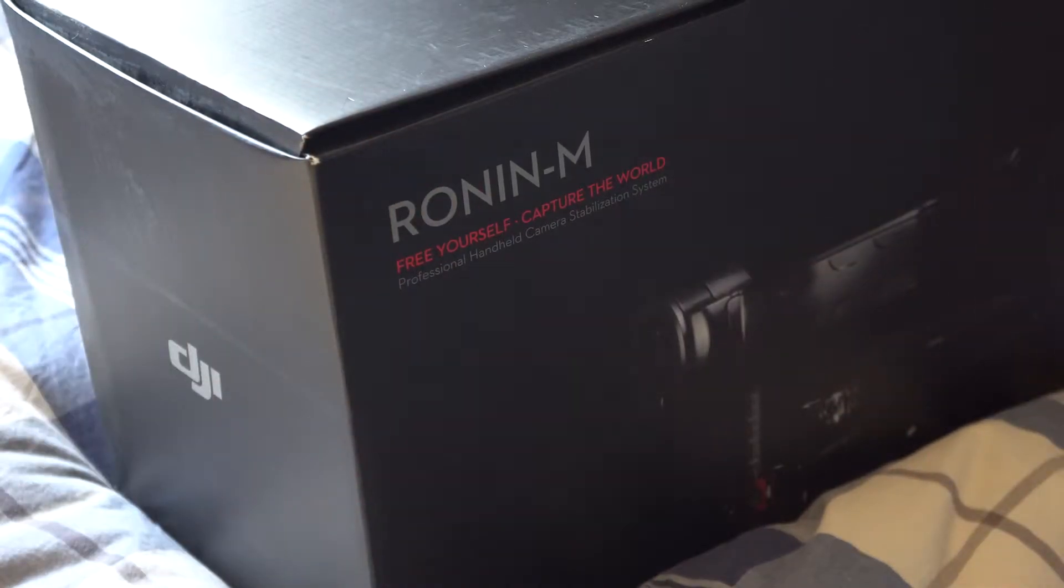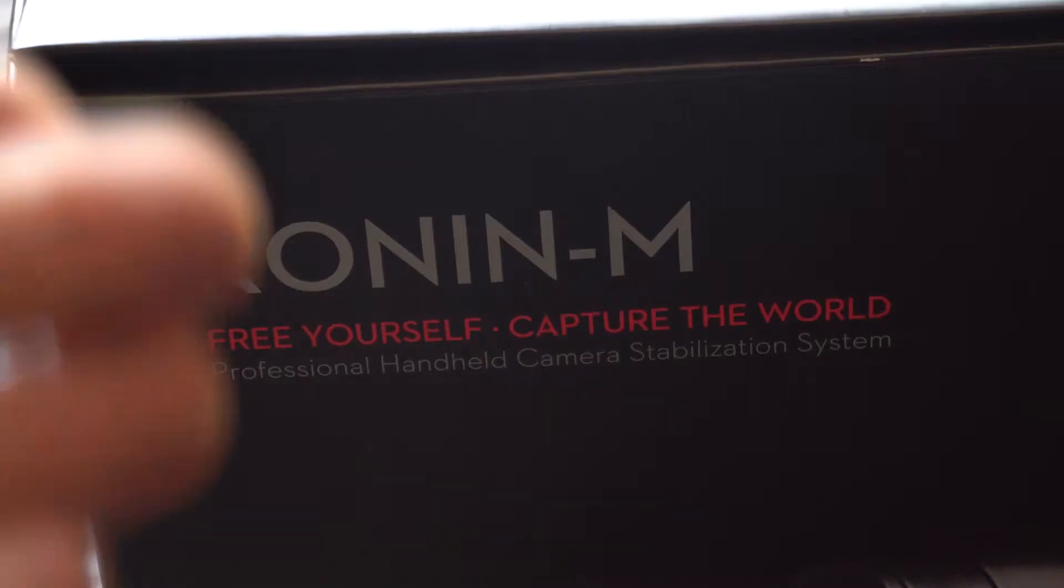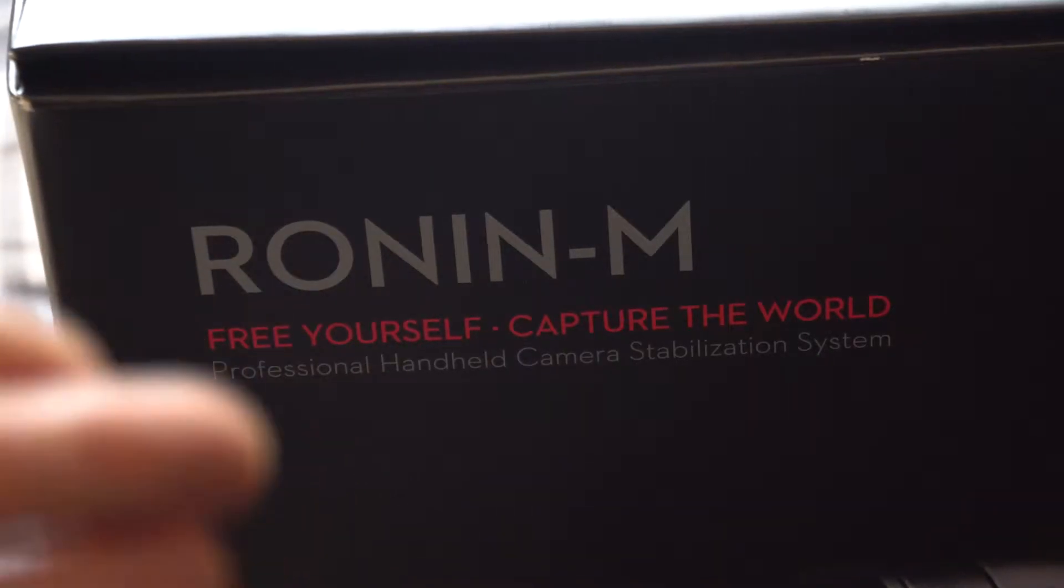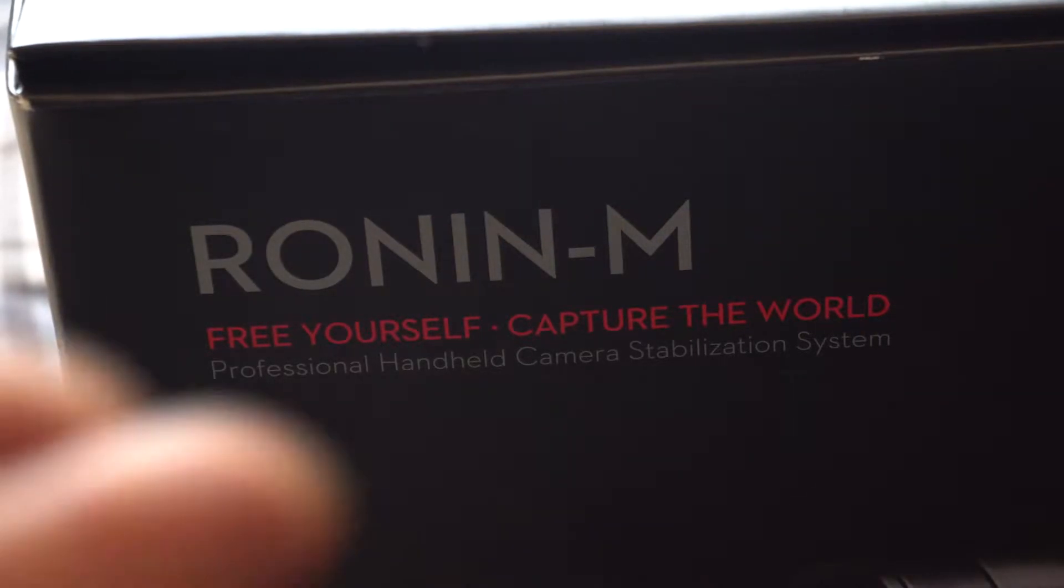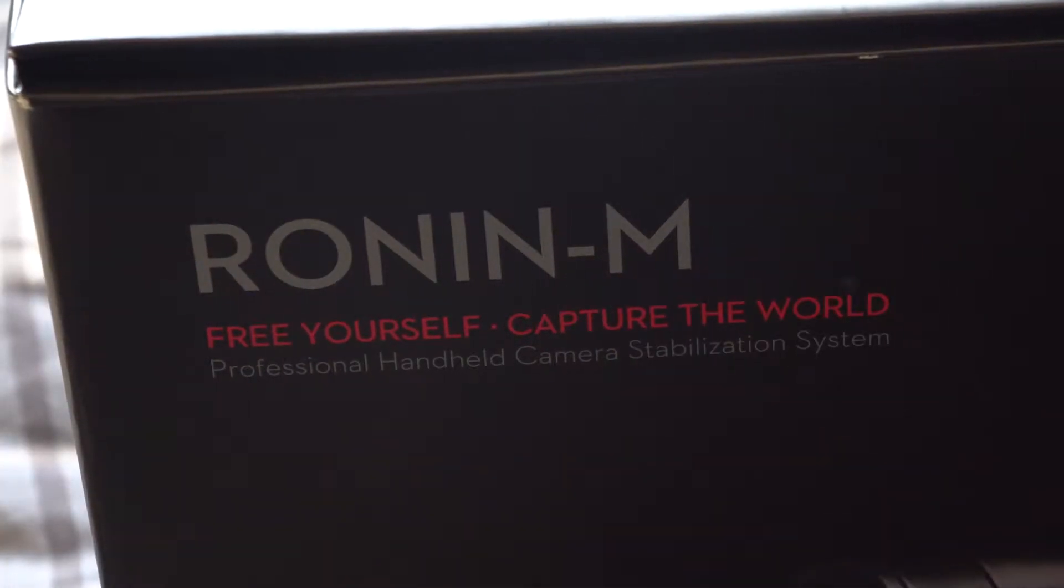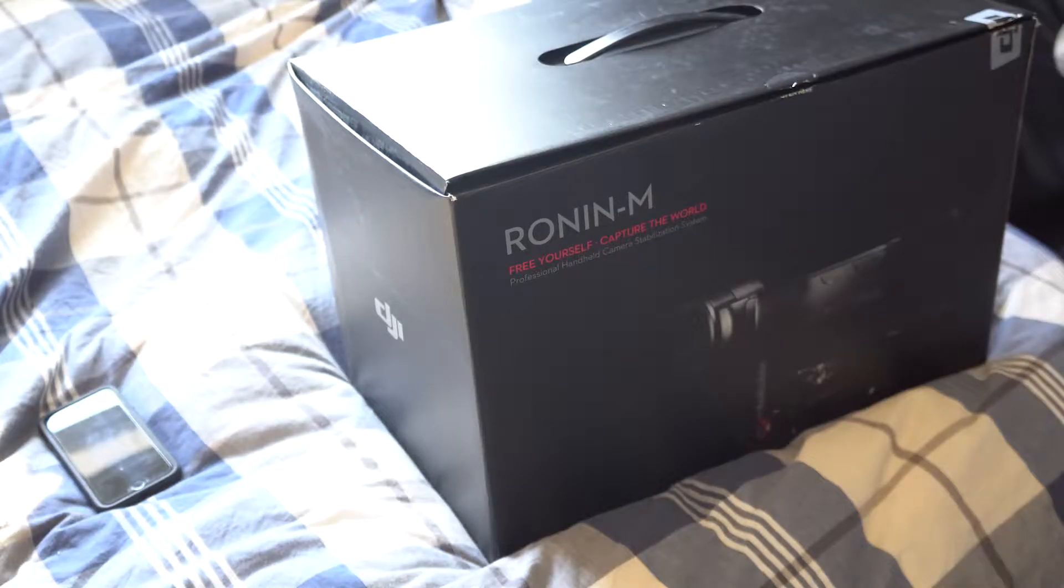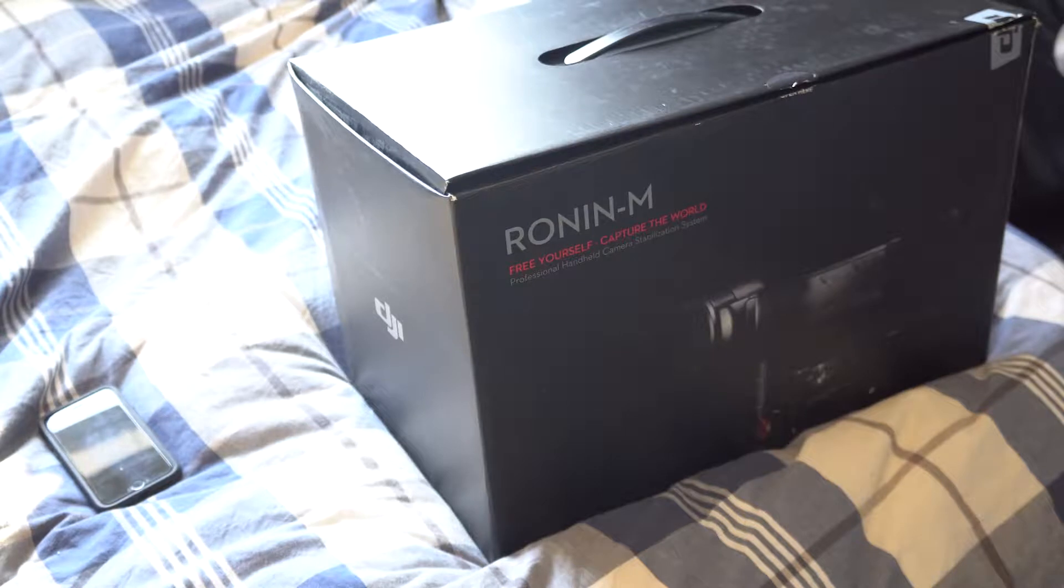Look what I have here. I have a DJI Ronin-M. So today is going to be unboxing of the DJI Ronin-M.